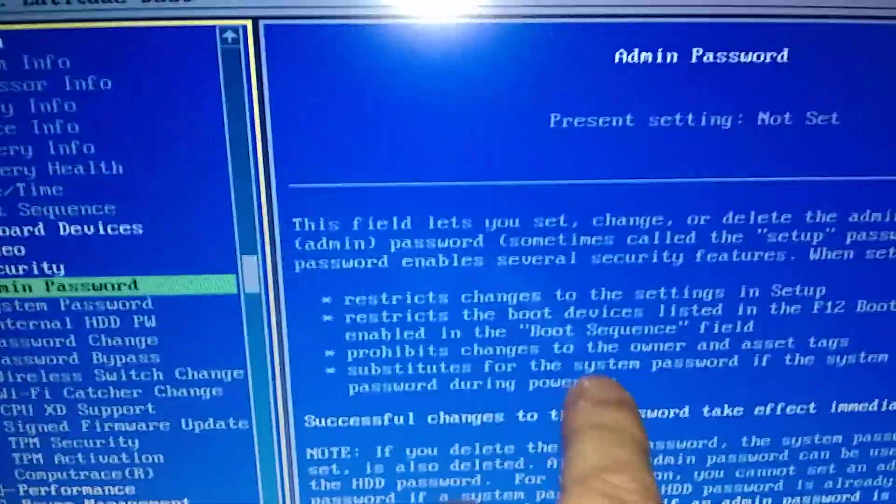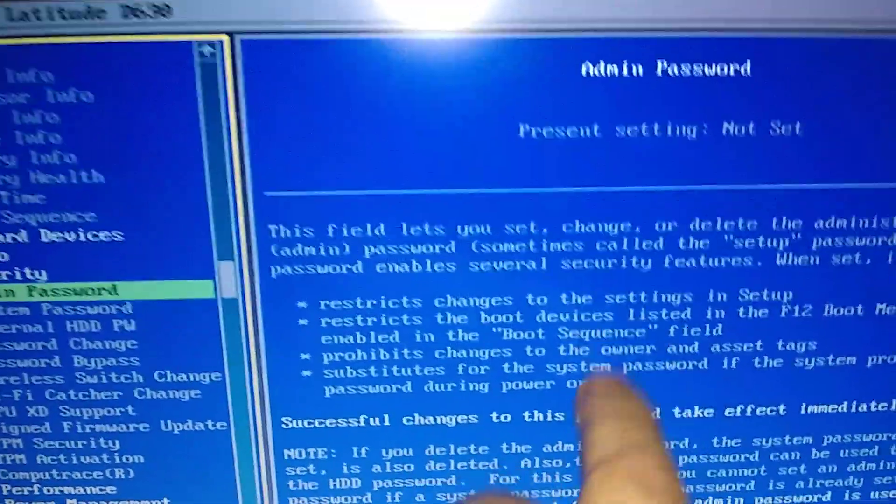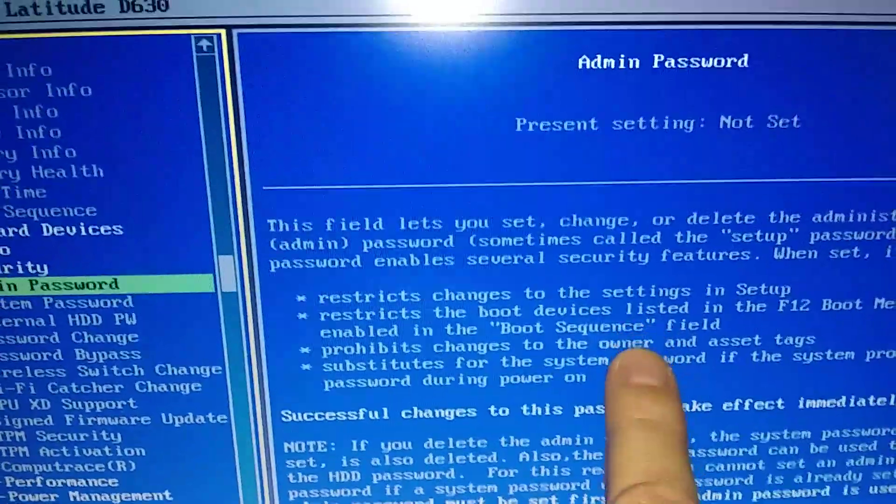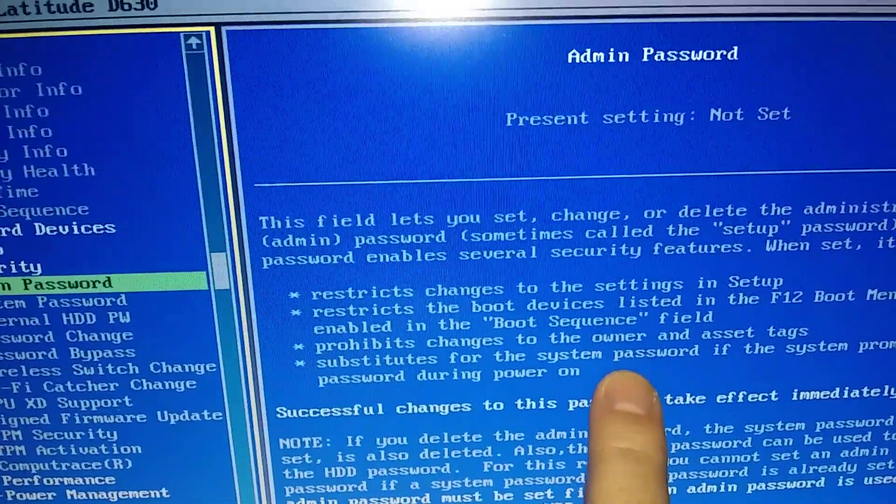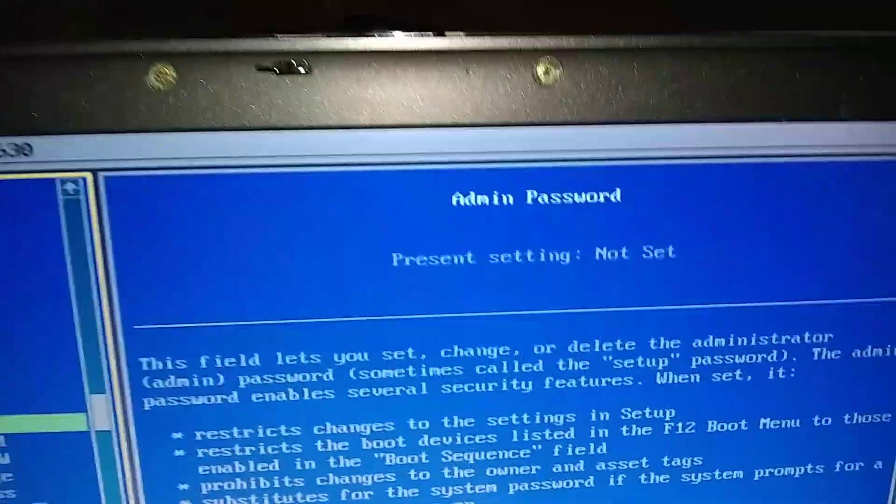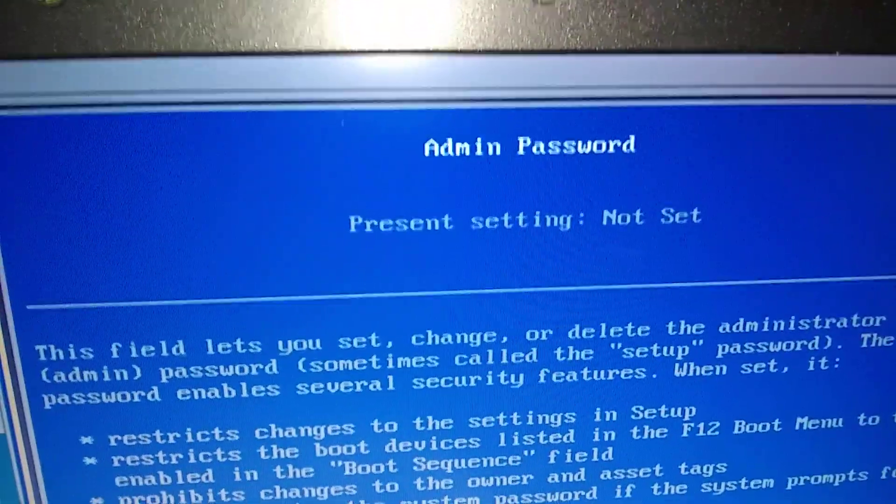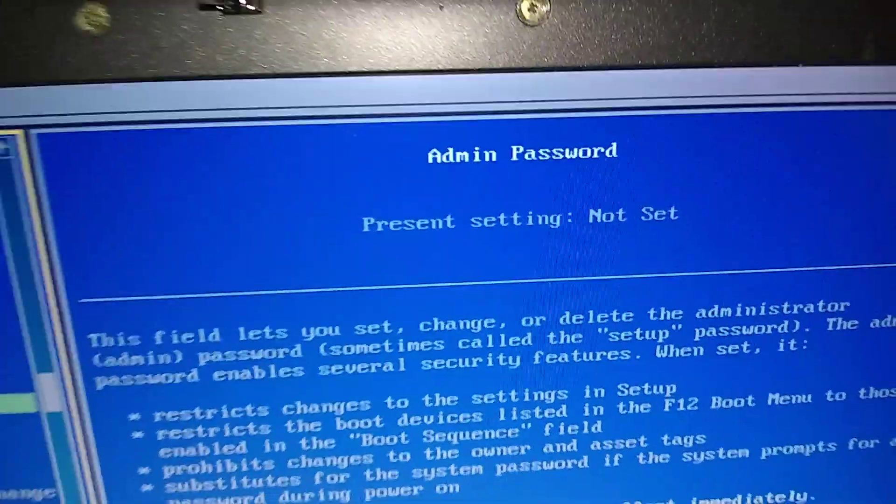You know where you're at now. If you push enter, it's going to tell you what we could do, what it does right here. And it's not set. So we're going to hit enter.